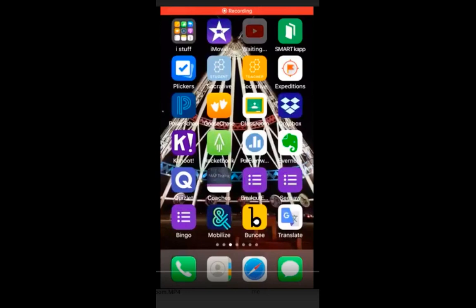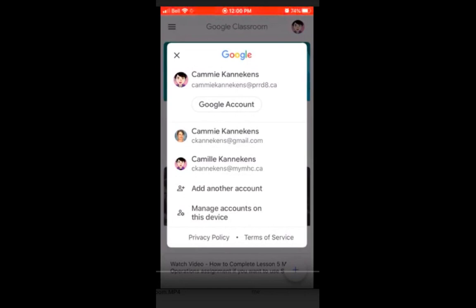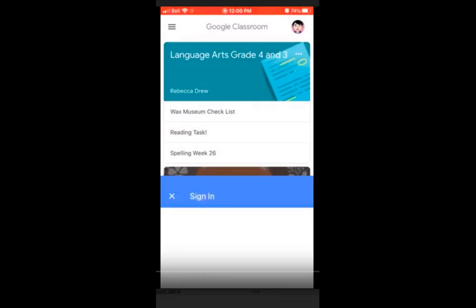Once you open the Google Classroom app, the very first thing you want to do is check the top right-hand corner to make sure the student's account is connected. If you are already on Google with your phone, it might automatically read your account. You need to add another account — specifically your student's email account that they use for school, connected to their Google Classroom. You cannot add your own account; it has to be your student's.